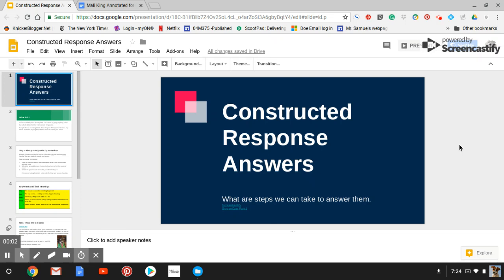Greetings, Mosaic people. This is Monsieur C.R.A. and this video is going to be part one of how to process a constructed response answer or what steps we could take.